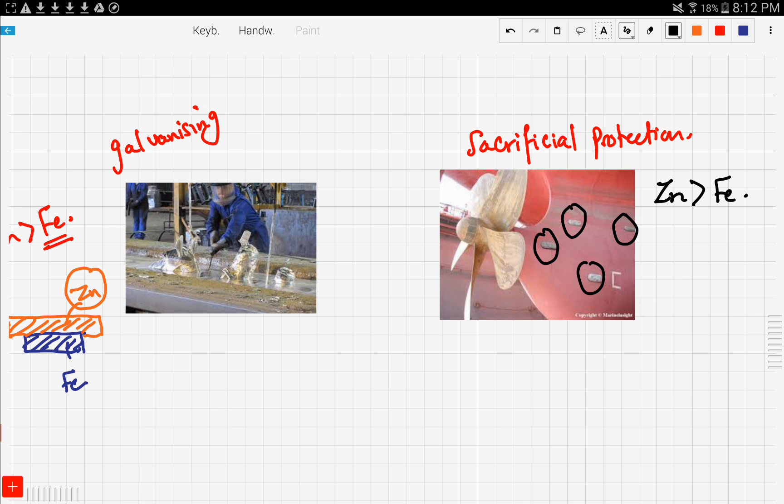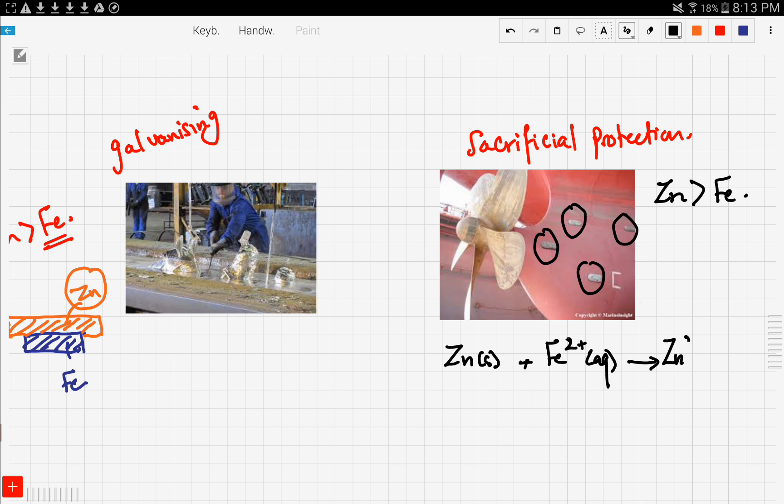Zinc will corrode first by giving positive ions using this equation: zinc solid will react with iron positive ions to give zinc ions plus iron. As this process is continuous, the zinc bar will gradually decrease and will have to be replaced. Unlike galvanizing, where if there is still a little piece of zinc on top of the iron, the iron would still be protected.